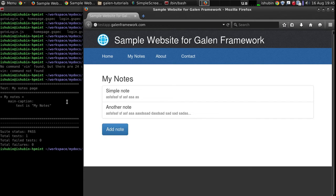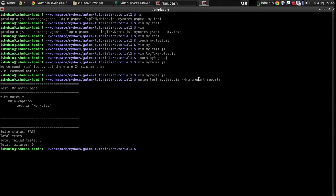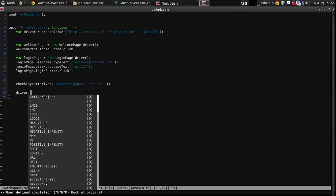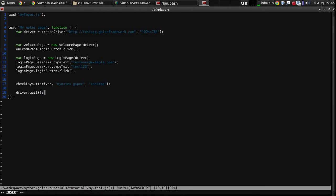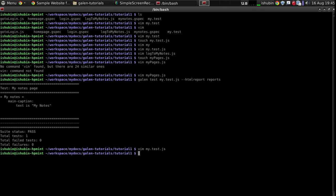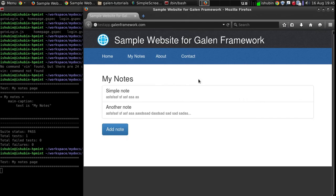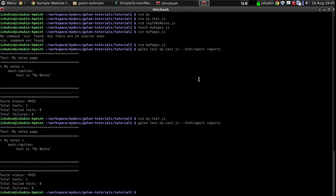But the browser is still there and it's not killed. What we forgot to do is we forgot to quit the driver. Because in JavaScript test, you have to take care of driver instance all by yourself. You have to create it, you have to check the layout and then you have to quit the driver. So this is what we are going to do. So the test has passed and the browser is killed.